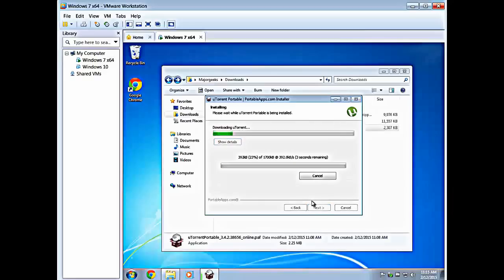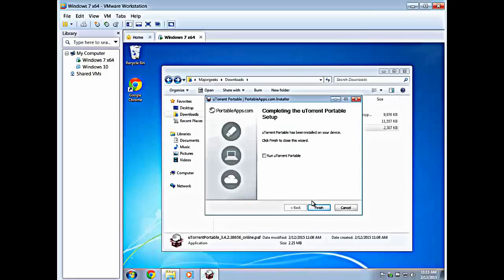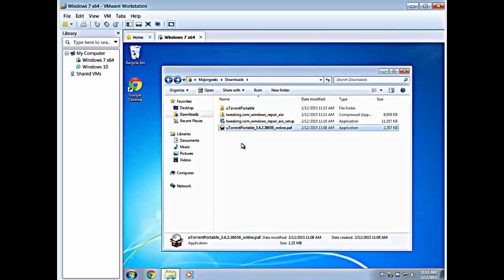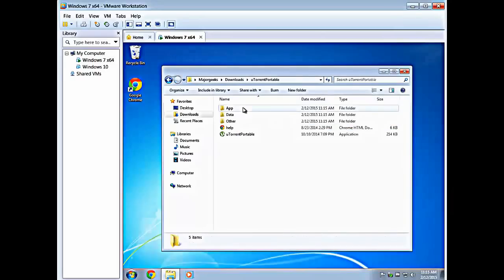So you do that, you wait until it's finished, you can run it when you're done, click finish, and once again as you can see it created a folder here.